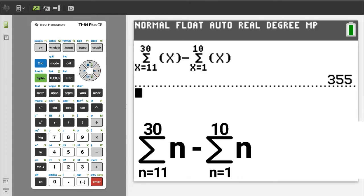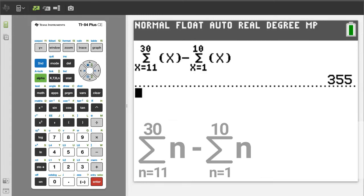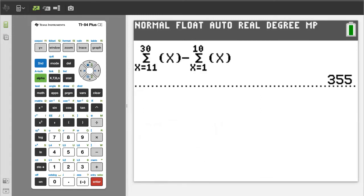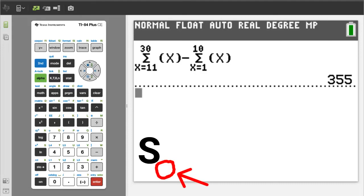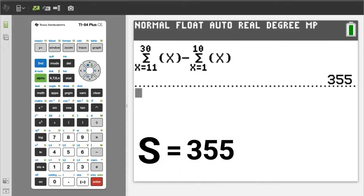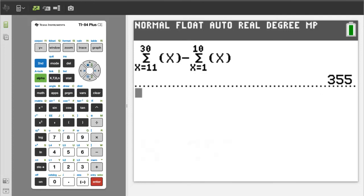To write the answer in summation notation, write an S. When doing a problem like this, you do not need to write the number of terms — just write S equals the answer. So S equals 355. I will press the clear button to clear the home screen.